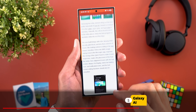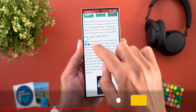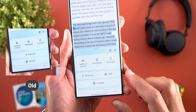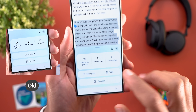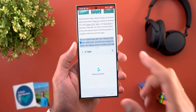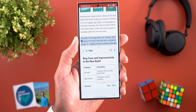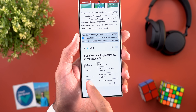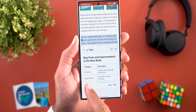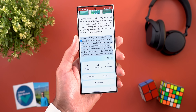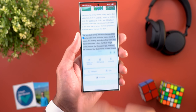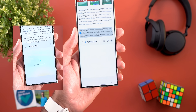Now let's talk about new changes in Galaxy AI. When selecting a paragraph and tapping the AI button, there's a new Table option that puts the information into a table view. You also get a Transpose button to swap columns with rows. There's also a brand new glowing animation that appears right before showing results on screen, which didn't exist before.